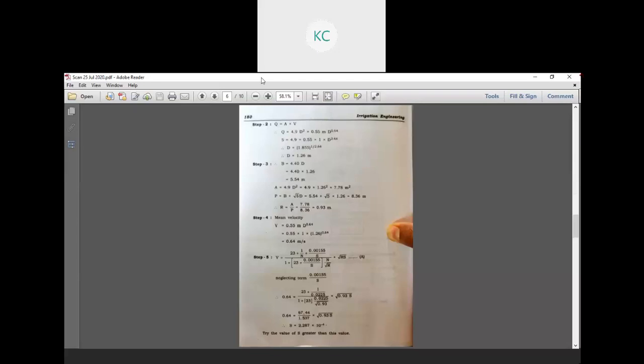According to the equation with Q equal to 5, solving gives D equal to 1.26 meters. Step 3: B is equal to 4.40 into D. D value is 1.26, so B equals 5.54 meters.